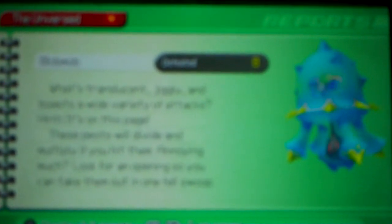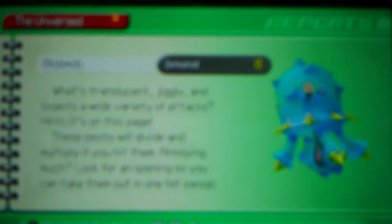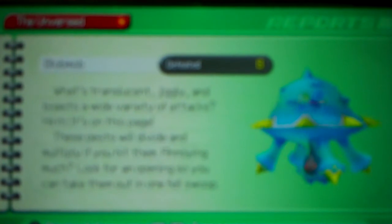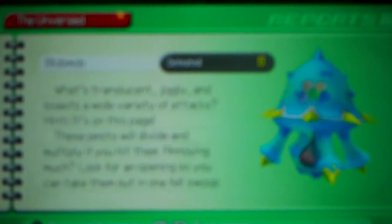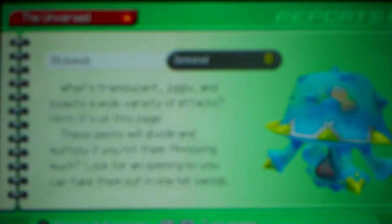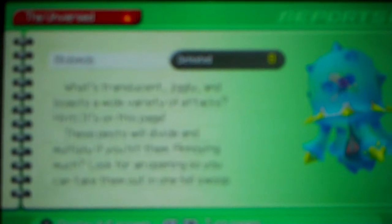There are plenty of unversed to explain. Blah Mob. What's translucent, jiggly and boasts a wide variety of attacks? Hint, it's on this page. These pests will divide and multiply if you hit them. Annoying much? Look for an opening so you could take them out in one fell swoop.